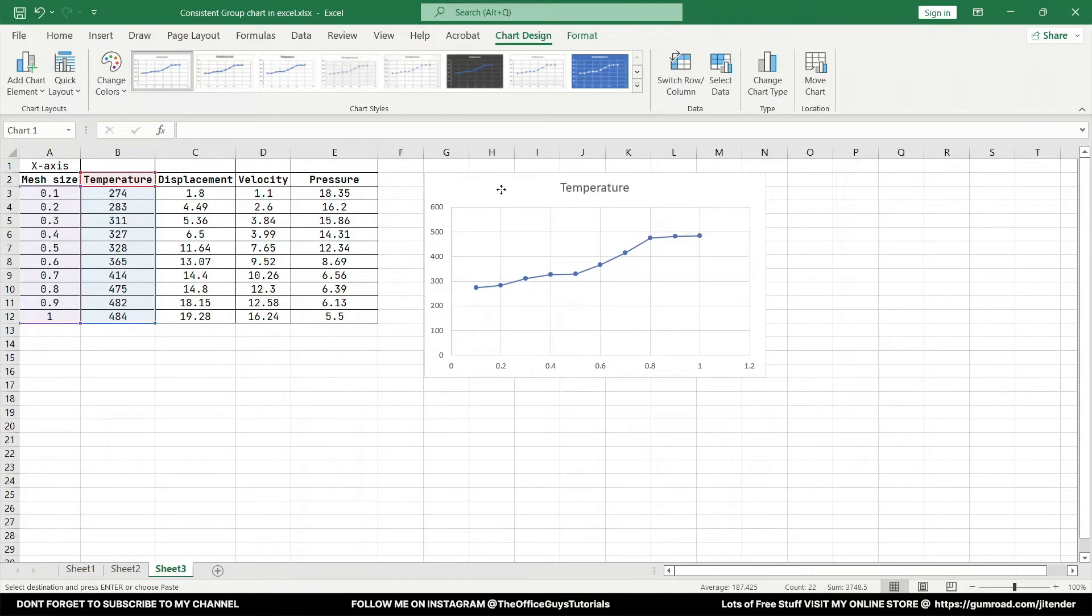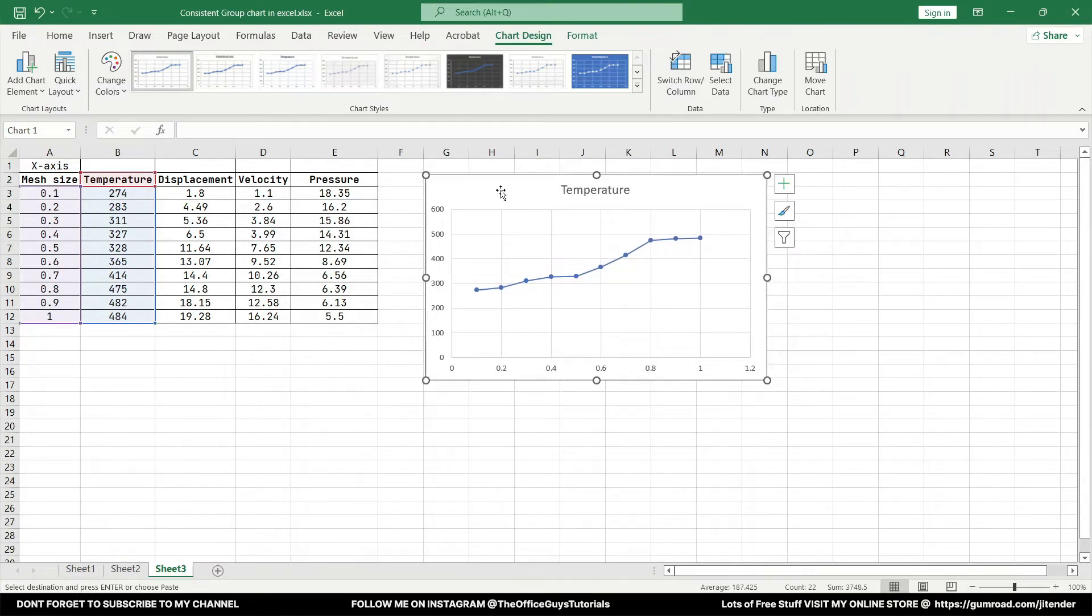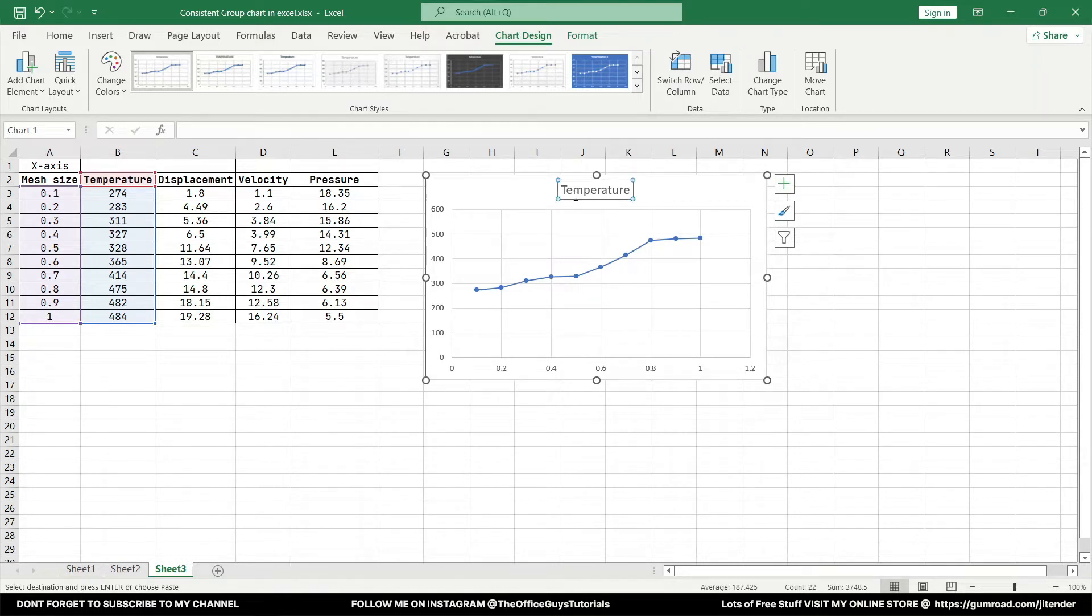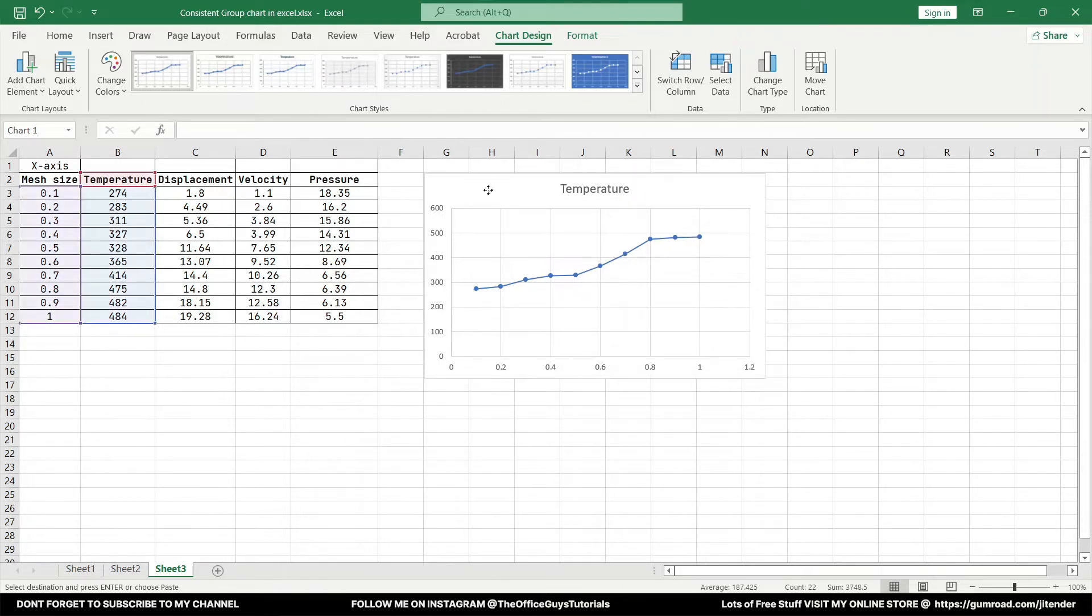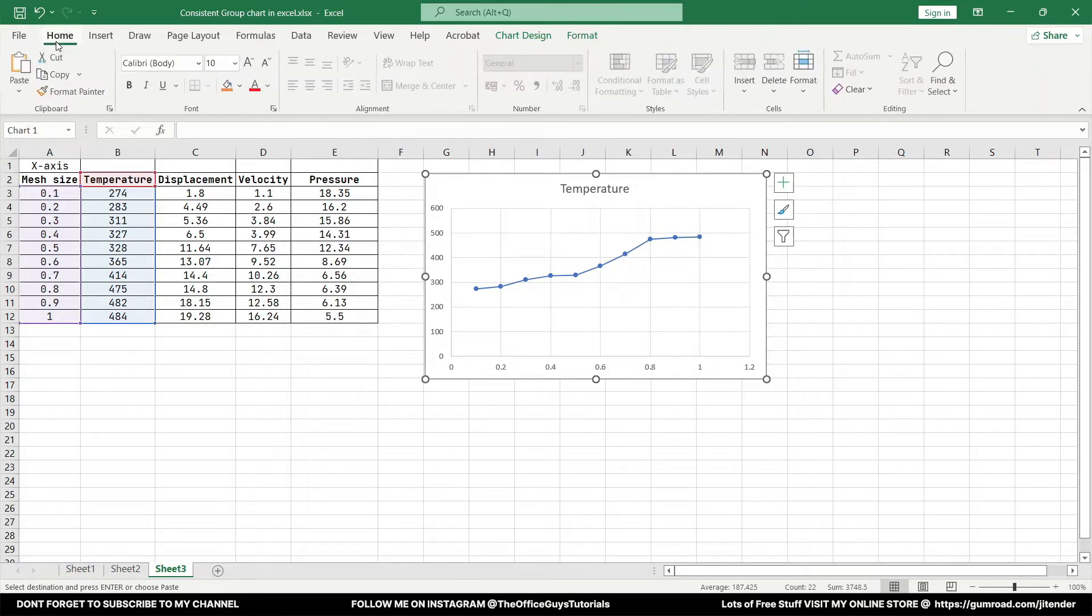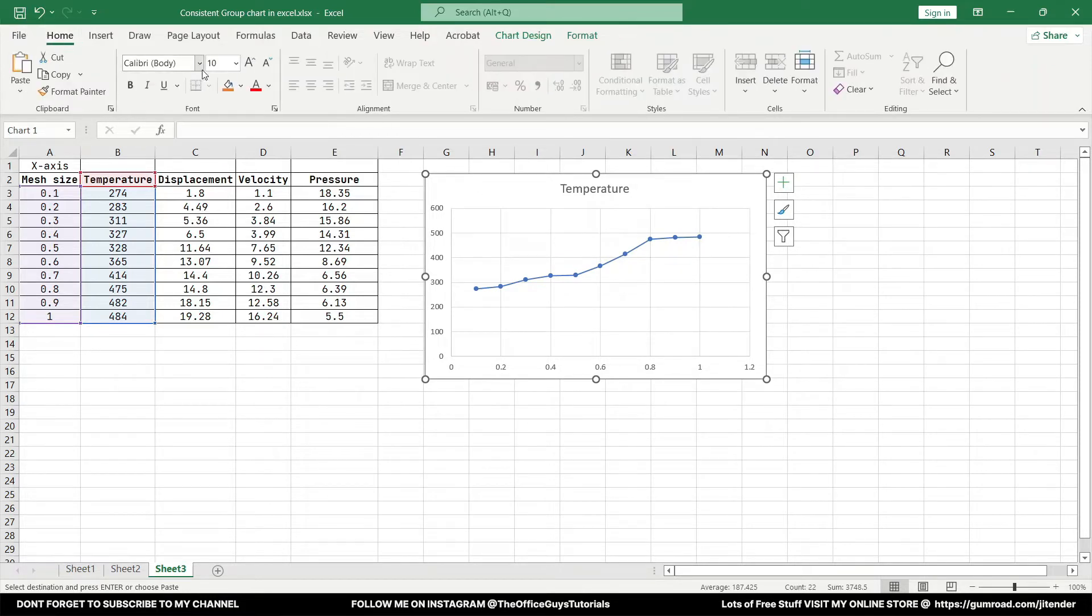When you want similar charts it's always suggested that you format one chart with all formatting and then we can just change the data. Let me just quickly do a few things. If you don't know how to format this chart I will pin the link in the comment box.